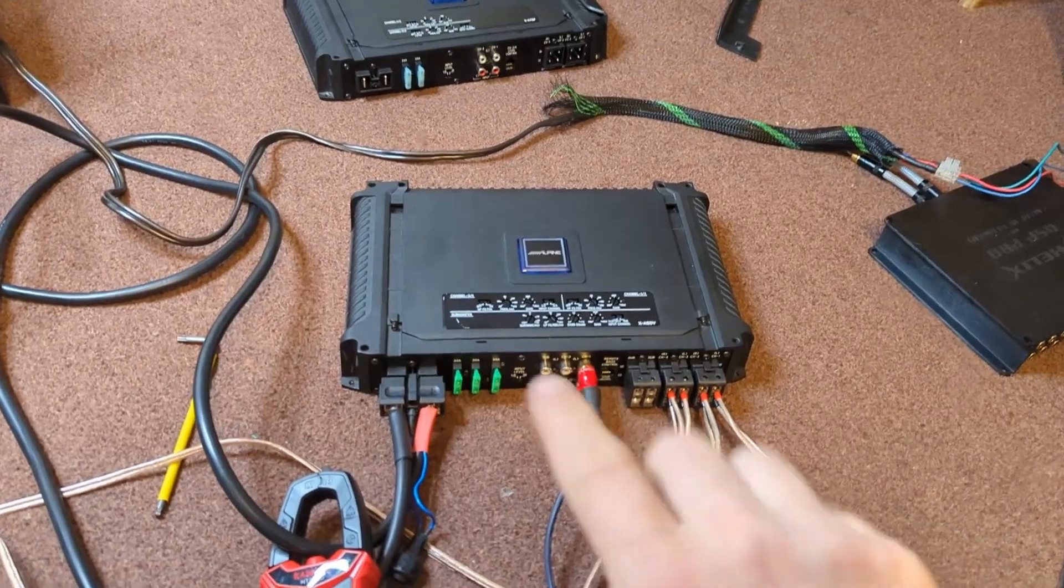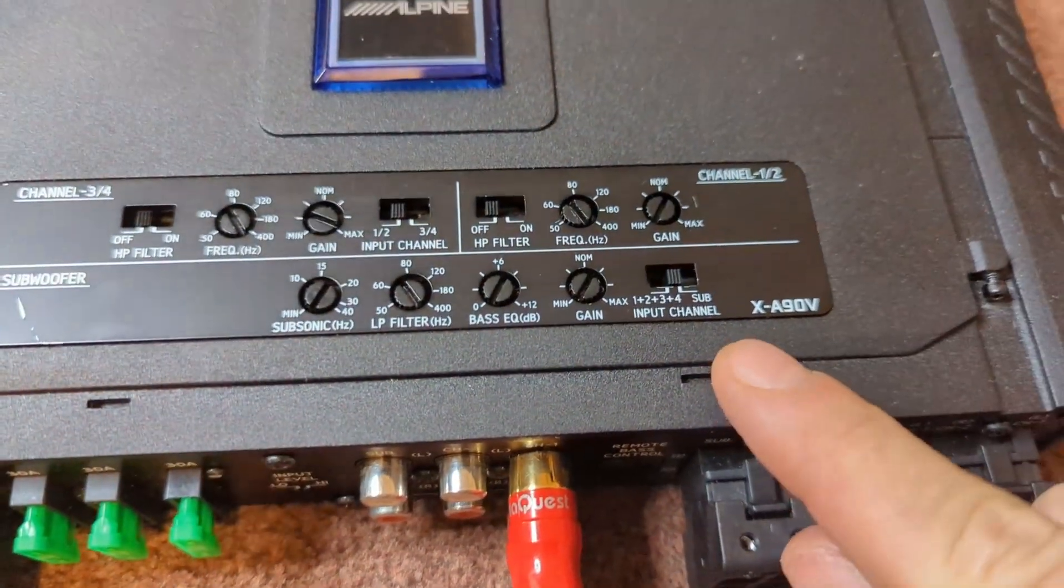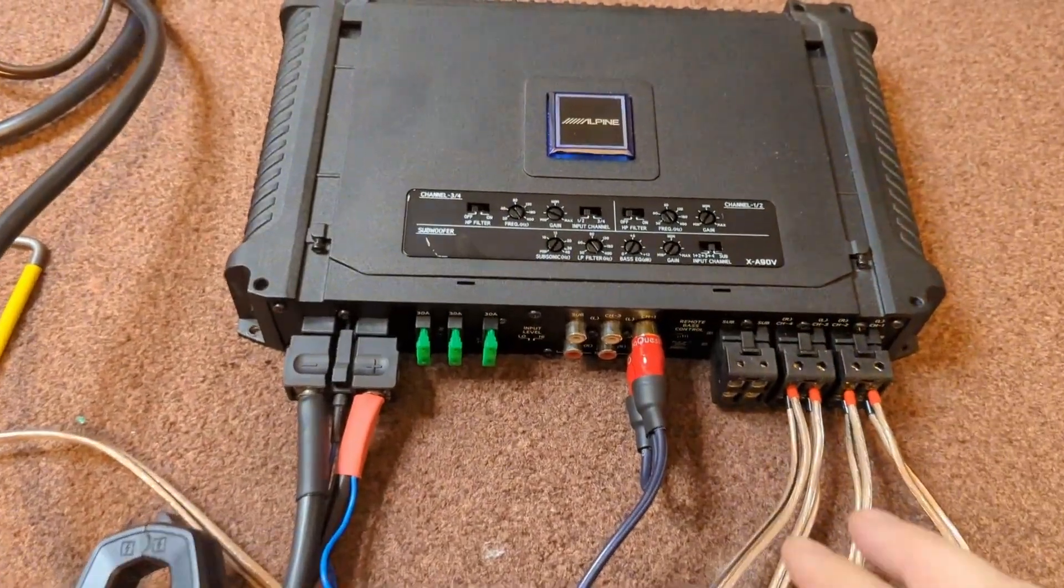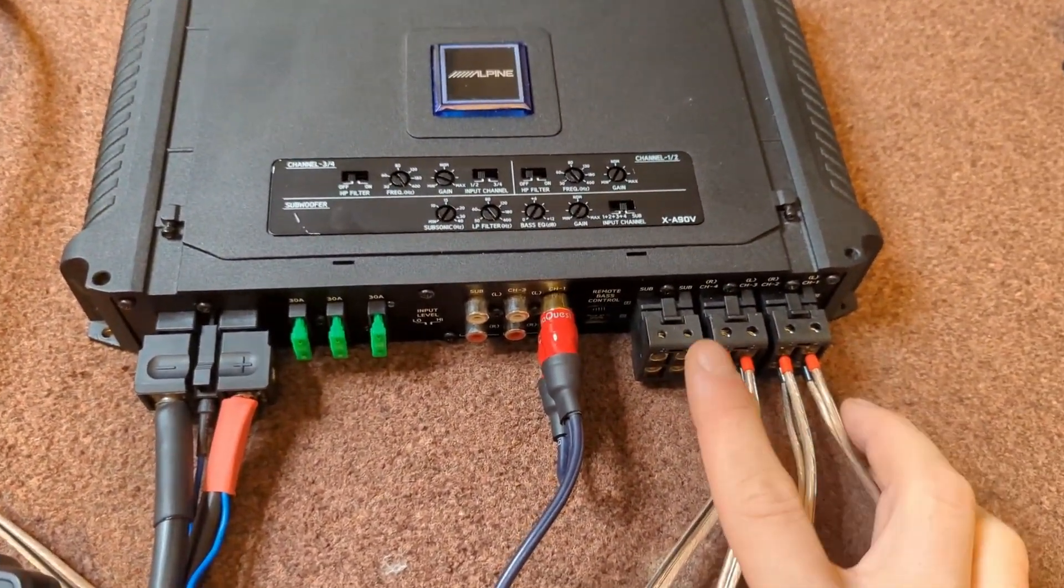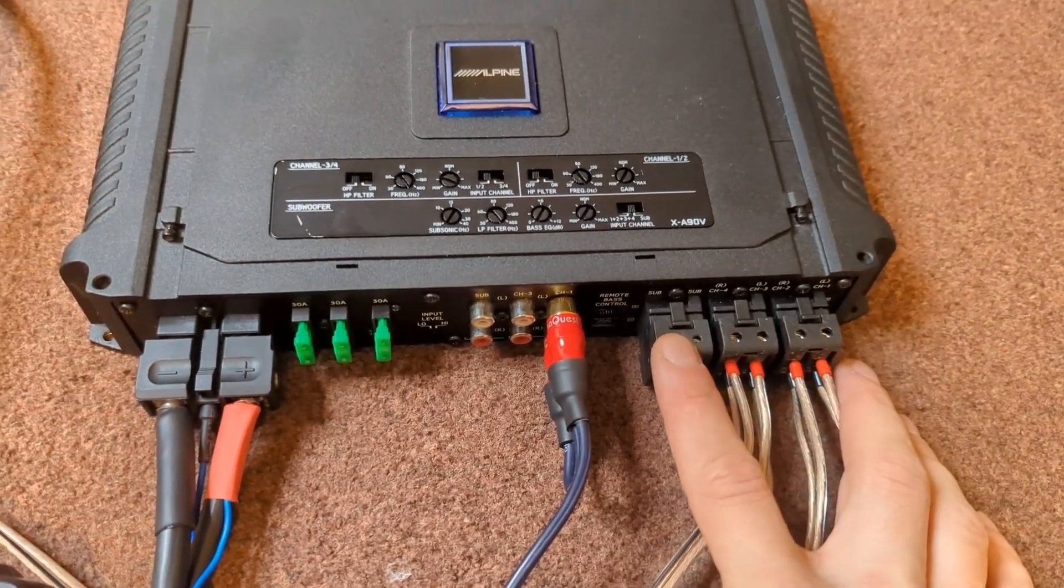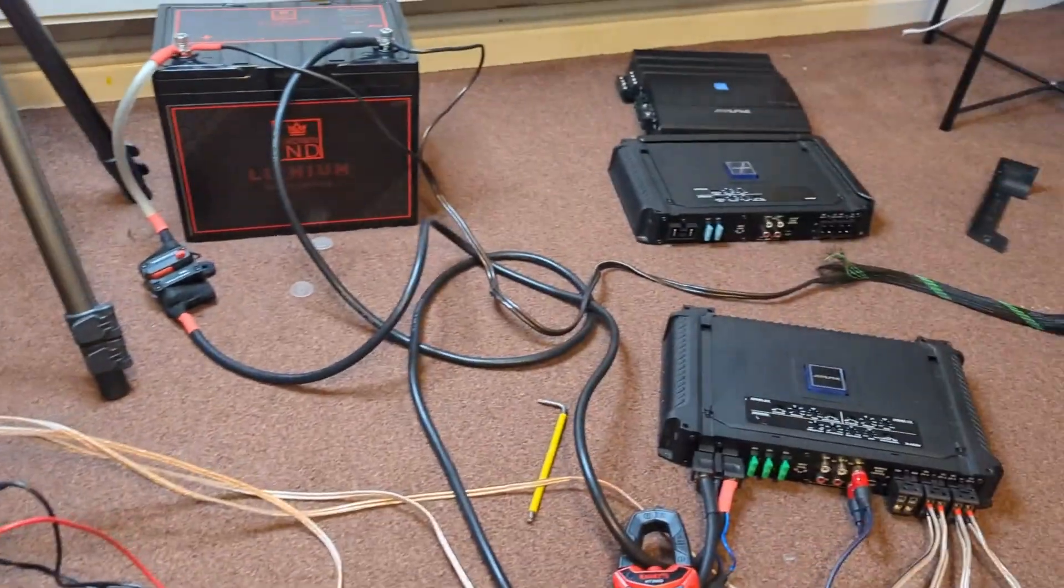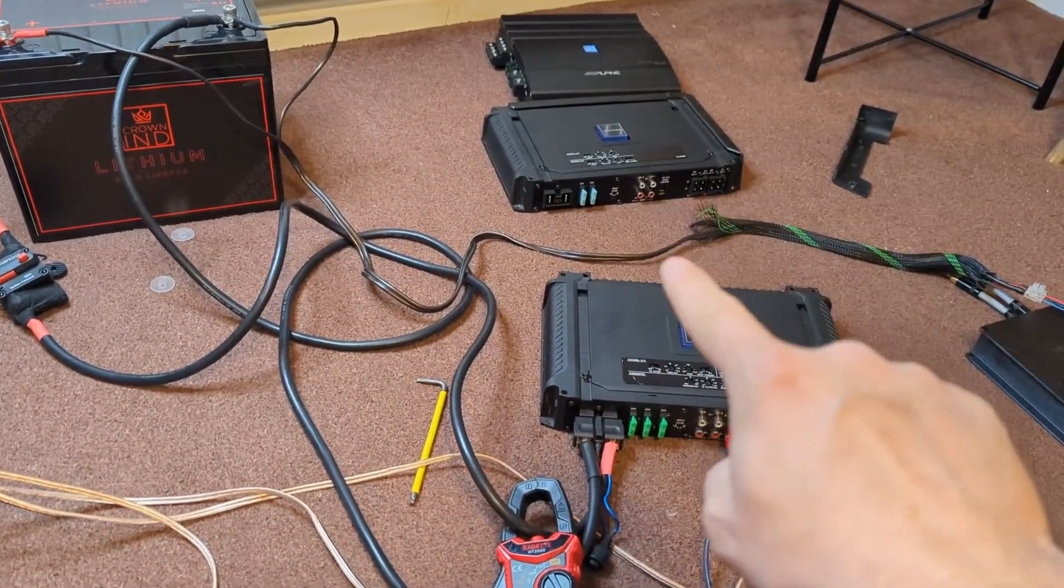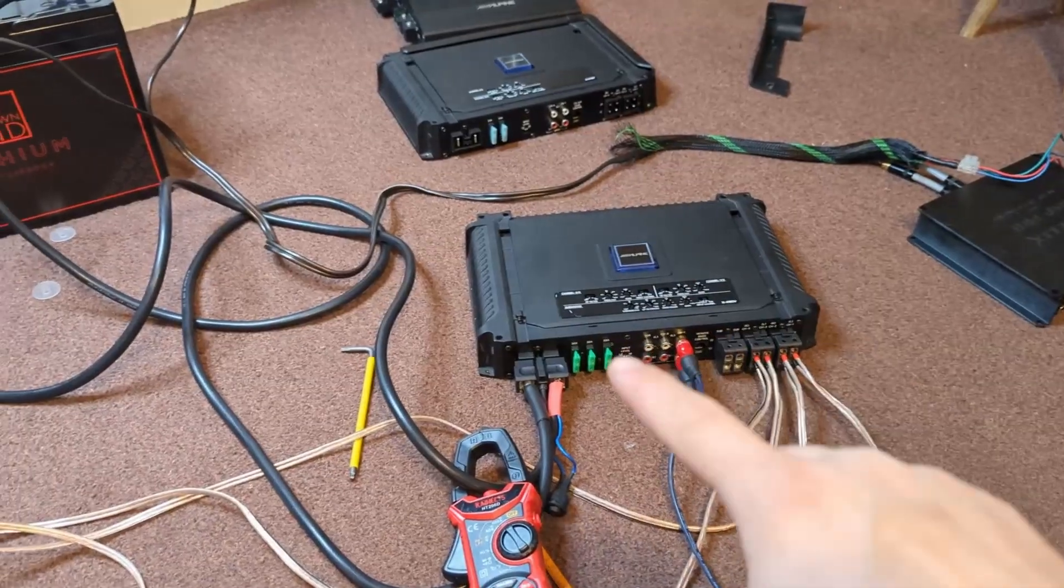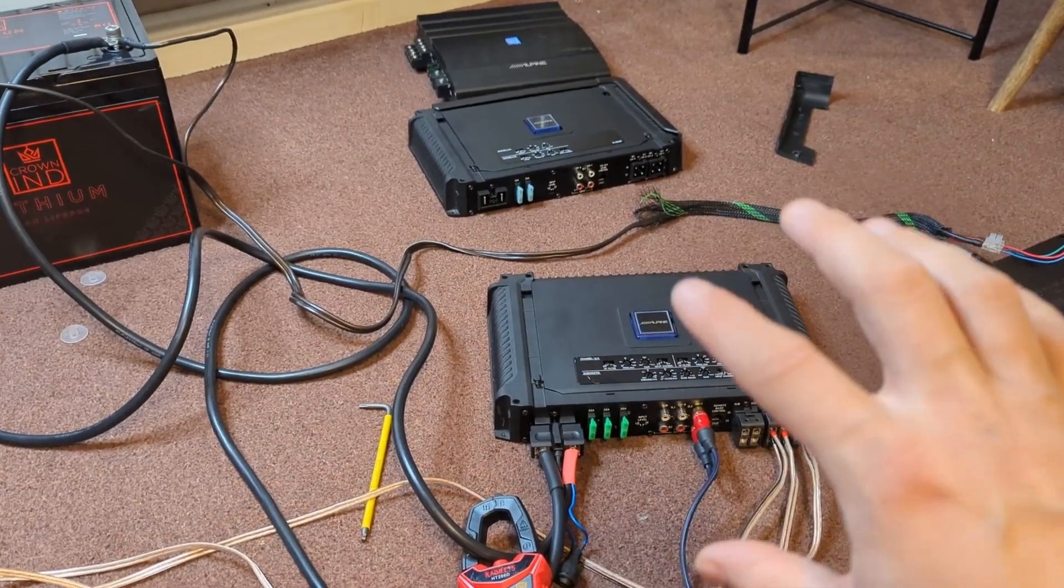This is a five-channel version, the XA-90V. It has four channels for highs and one subwoofer channel. Now the power ratings we're going to see from the measurements, and again I'm not going to go into any of the details. If you want the details you can watch the previous video because I covered why I'm using this and what I have here.